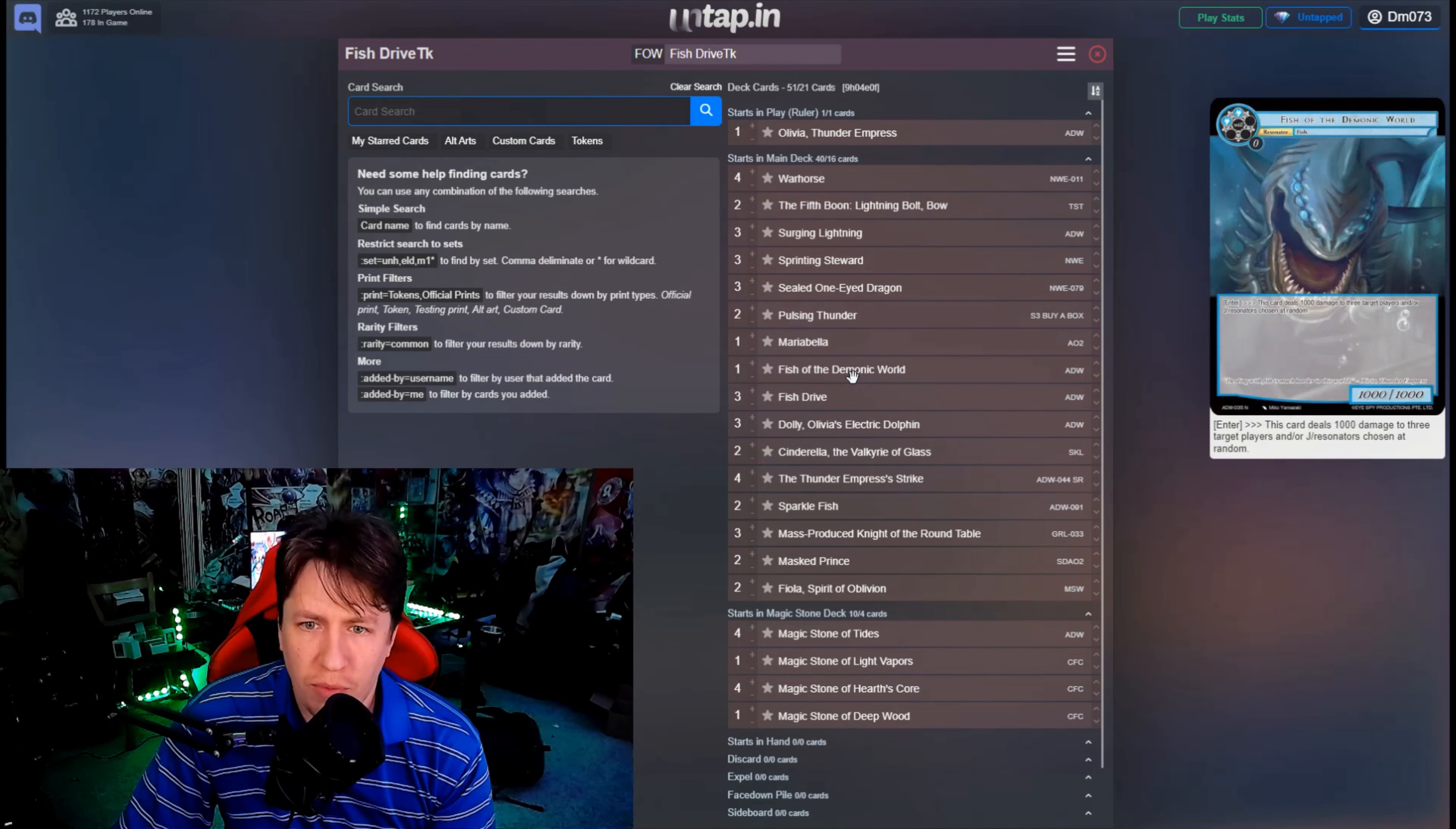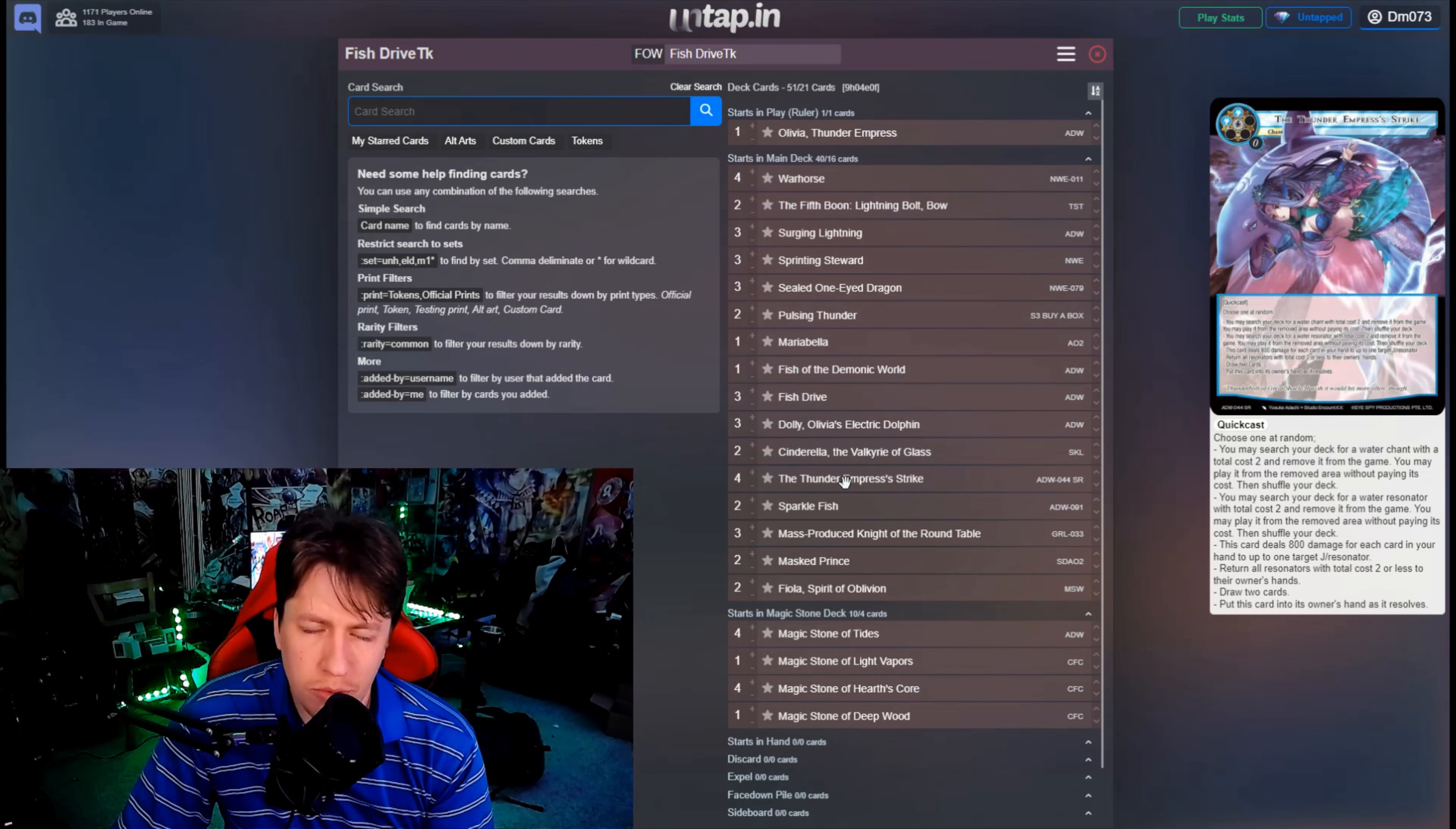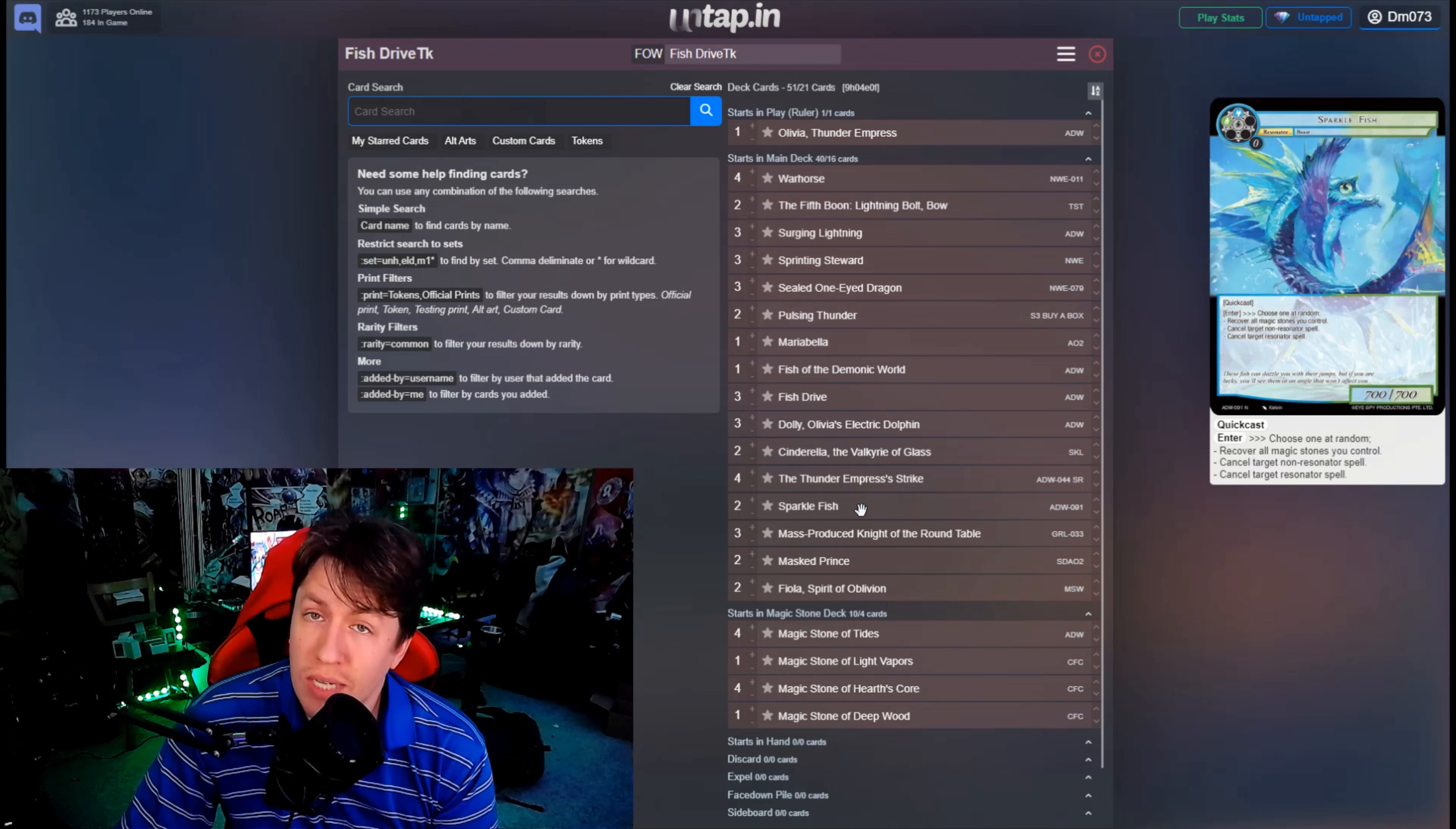Same thing with Doll with Maria Bella, like you get two searches. So Thunder Empress strike becomes four bodies because you get two Fish or two Horse off of it. It's very silly for two will at instant speed.